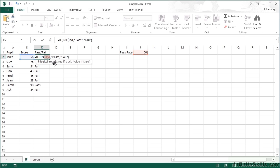In essence we would get away with just fixing the row because we're only going to use this formula in this column. So as we move down the column we would want it to stay in row one.